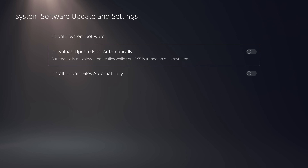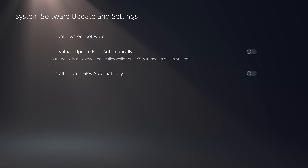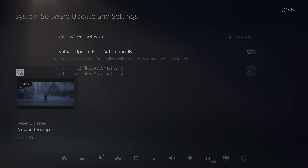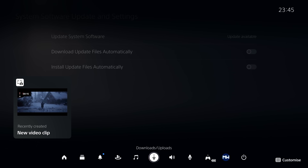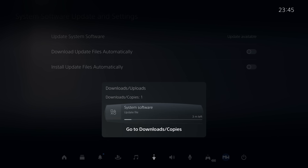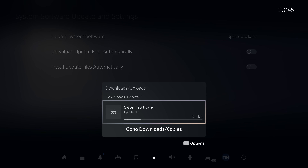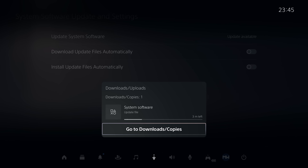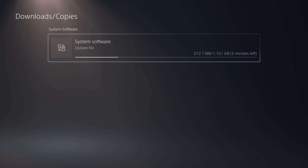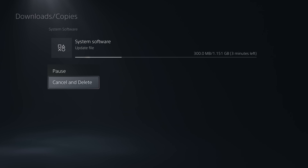You should also check to make sure you don't have any system updates currently being downloaded or that have downloaded and are waiting to be installed. You can do that by pressing the PS button, heading to the download section, and checking if there are any system software updates in there. If there are, make sure you cancel and delete those.